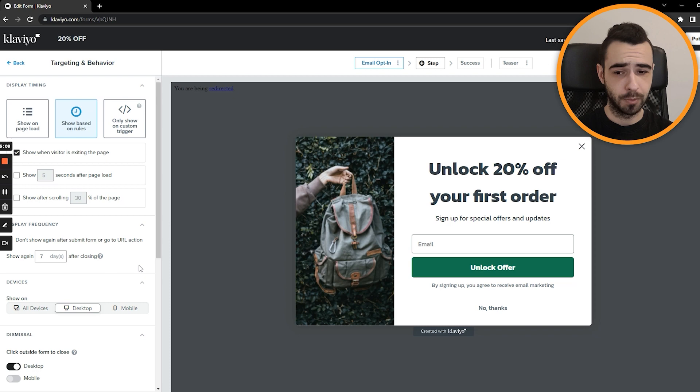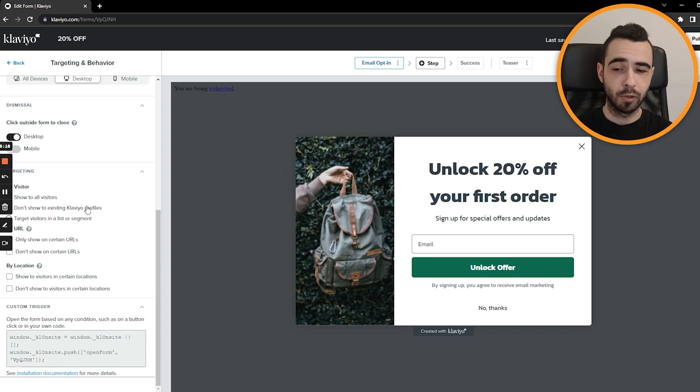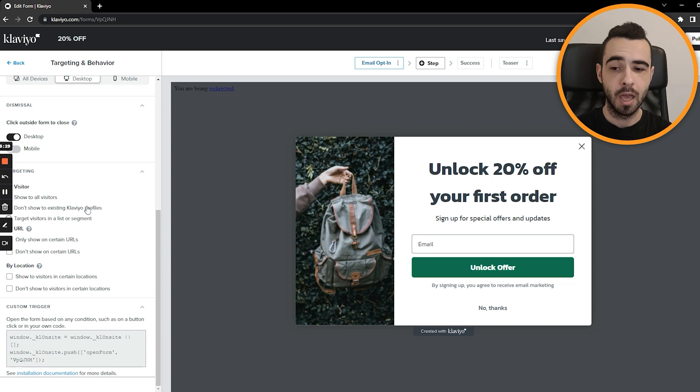Then we want to don't show to existing Klaviyo profiles. But what you can do is create a separate signup form. For example, you're collecting email addresses and you want to collect SMS or like phone numbers from your customers because you're launching SMS. What you could do is target visitors in list or segment and display the signup form for mobile phones only for people who are already in your email list. That's definitely something you can do. But other than that, these are some basic targeting and behavior rules I use.